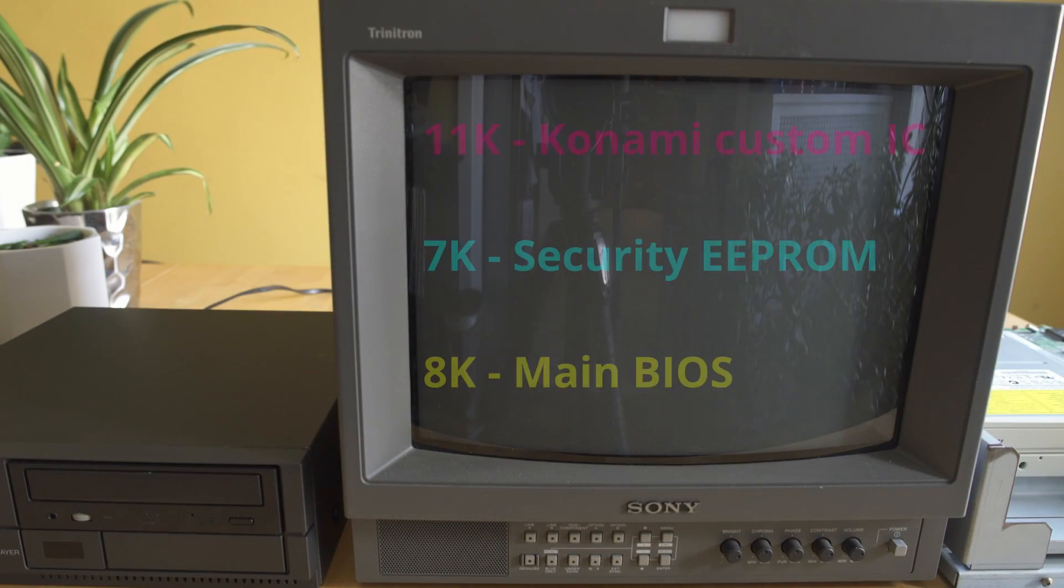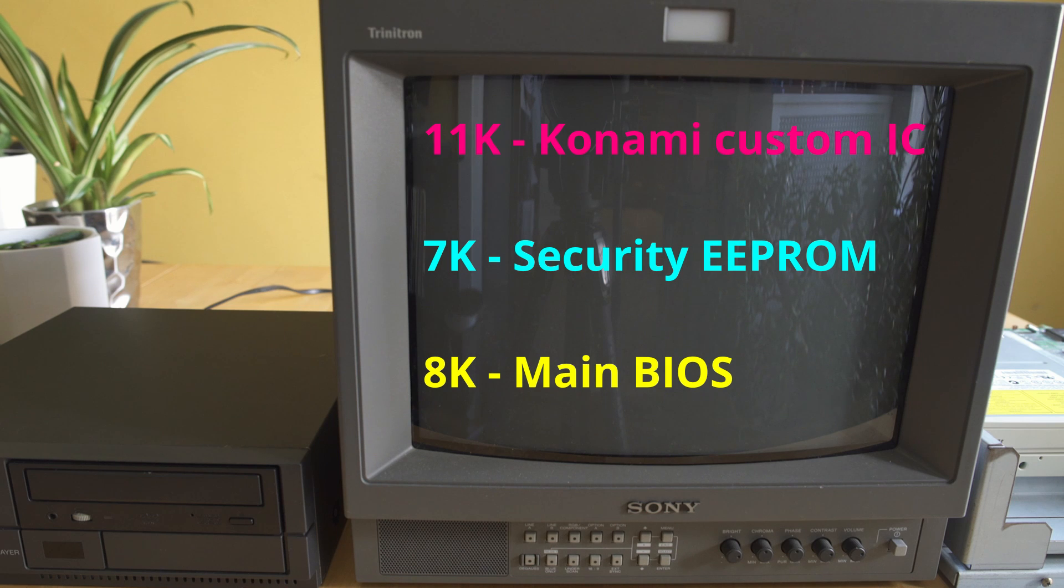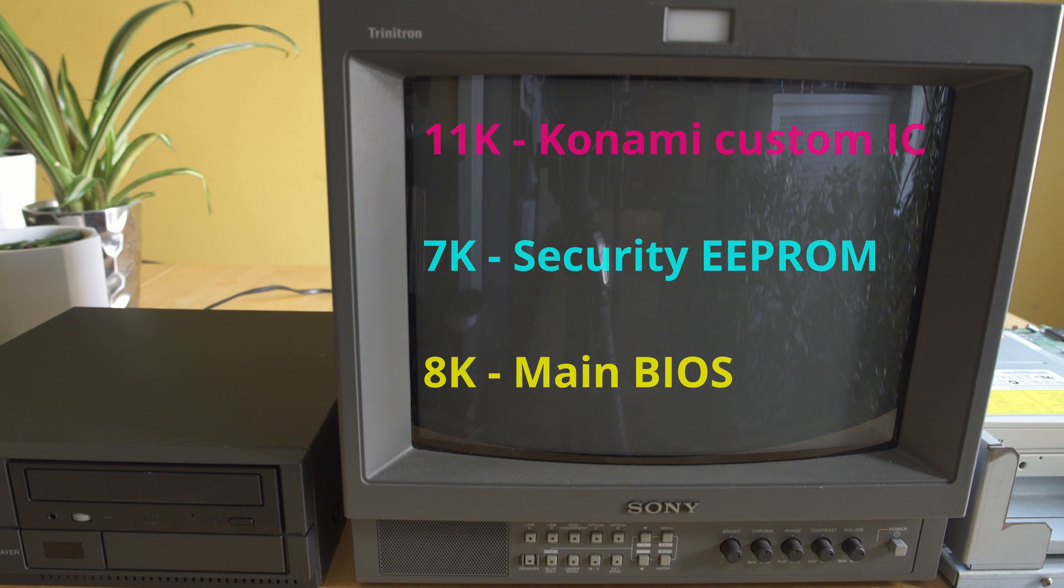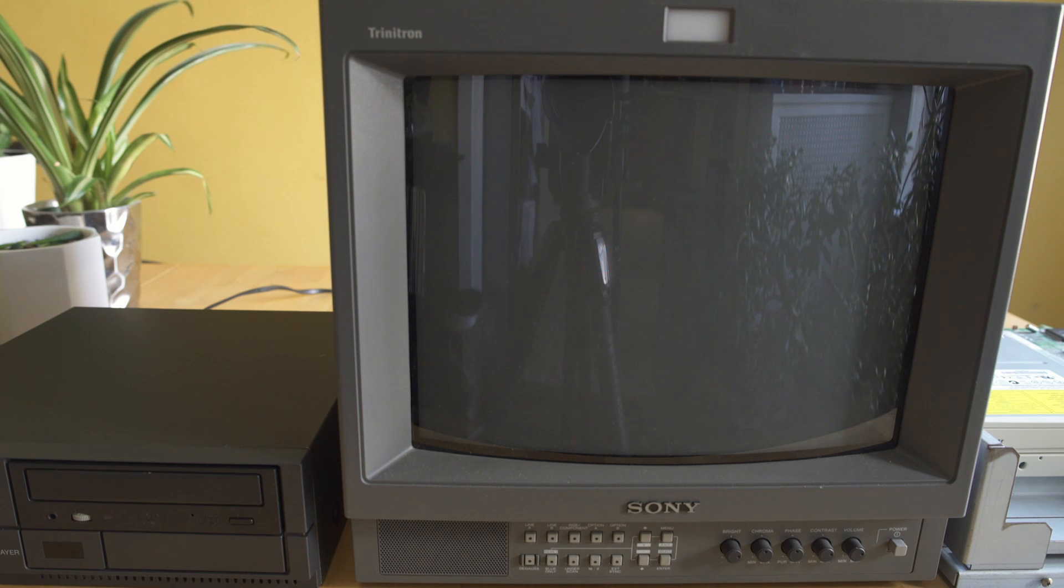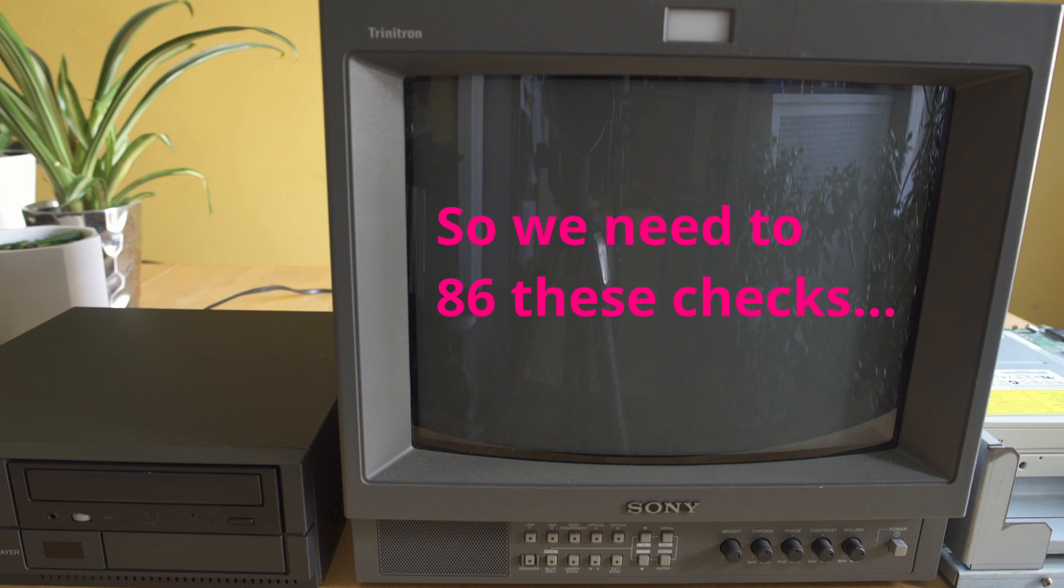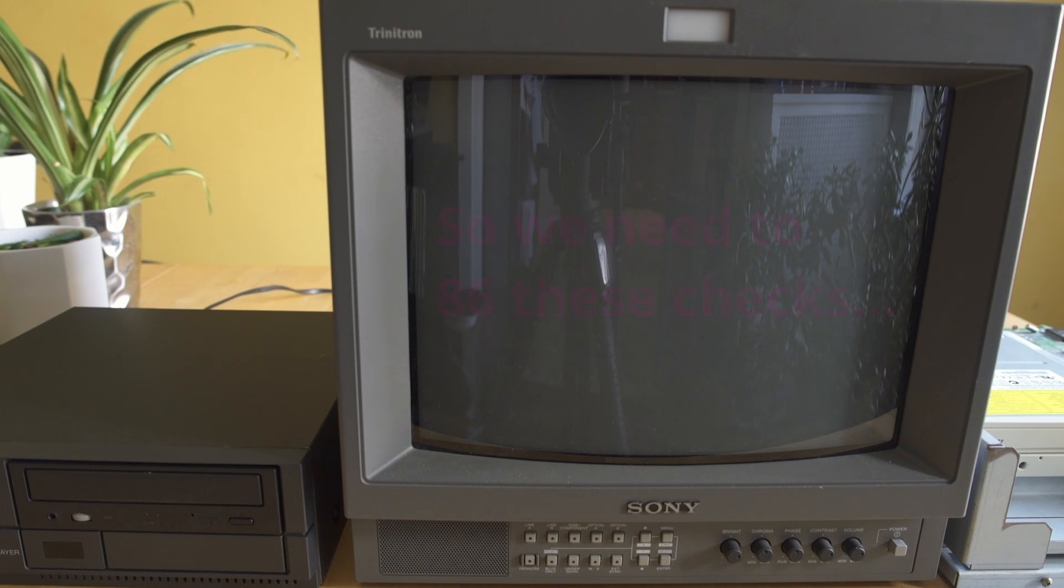That 11K is going to be the Konami custom IC that handles moving all the video data and inputs around. That 7K is a security ROM, and the 8K is the main BIOS, which is obviously going to be different on the kiosk because it's a different BIOS completely. So we need to deal with those checks and rebuild the system folder onto Tobe Polystars or another Konami M2 game to try to get it to load.